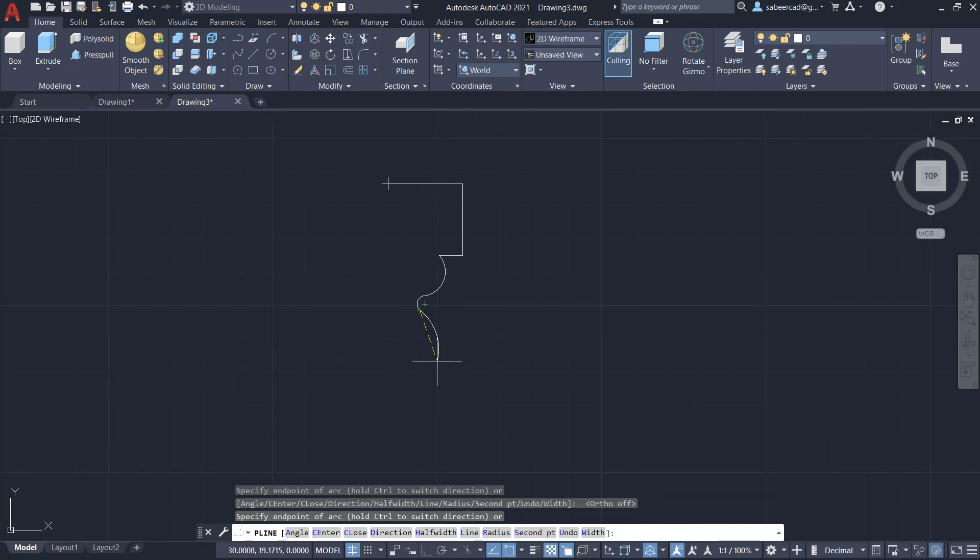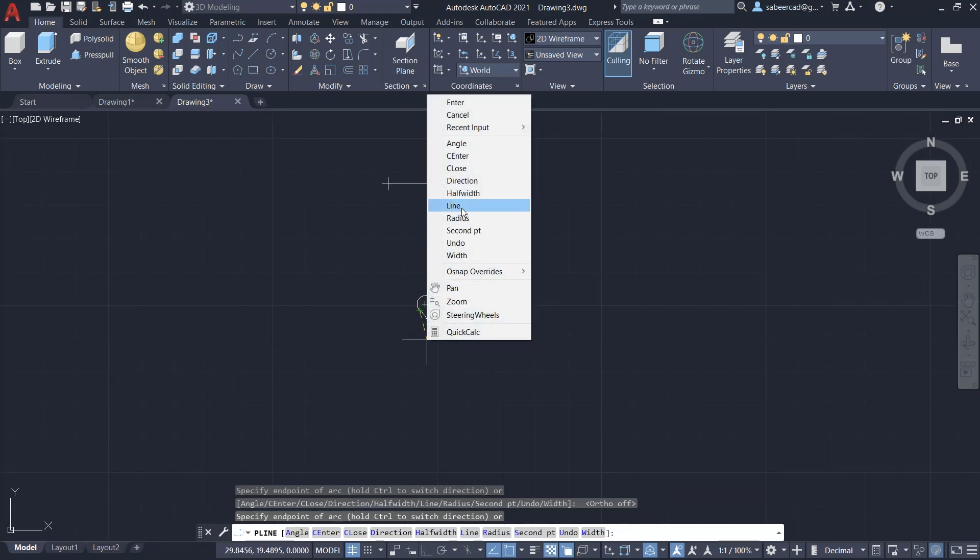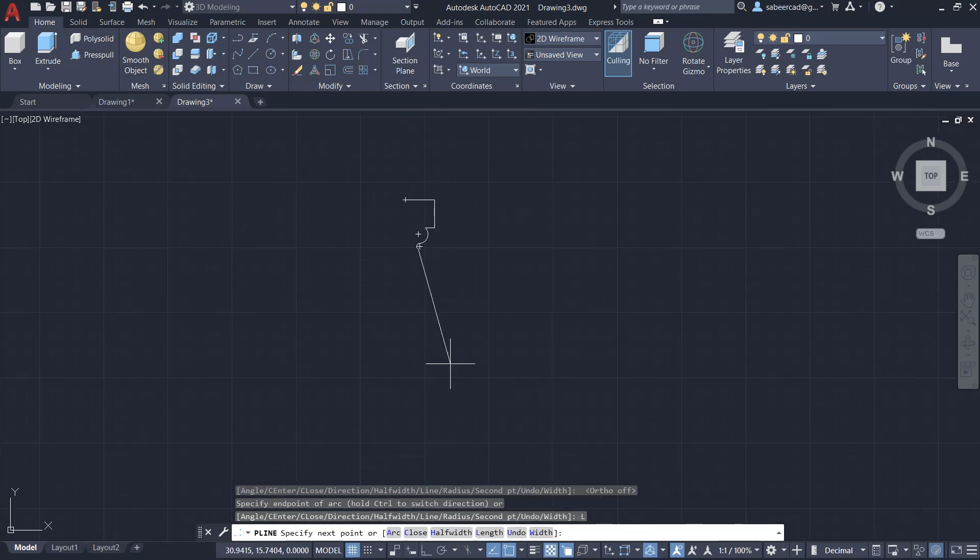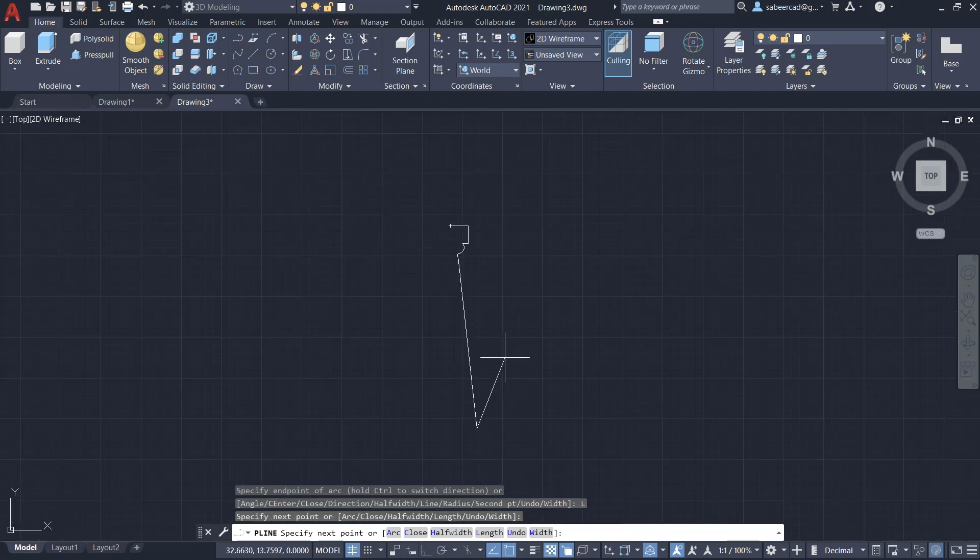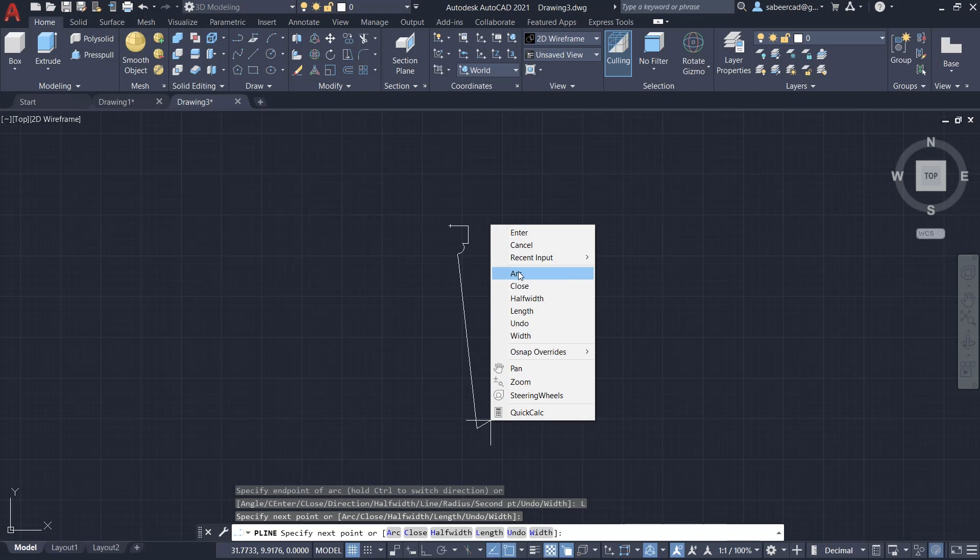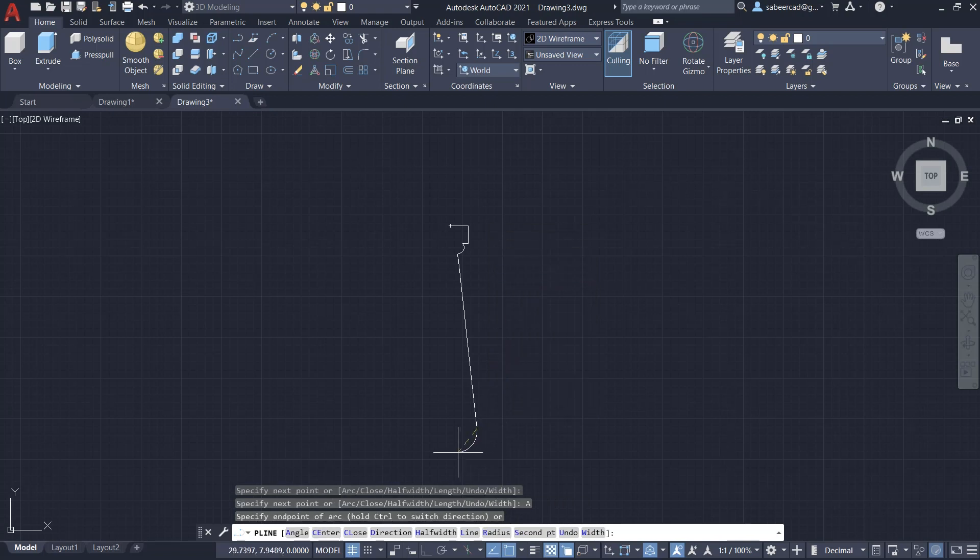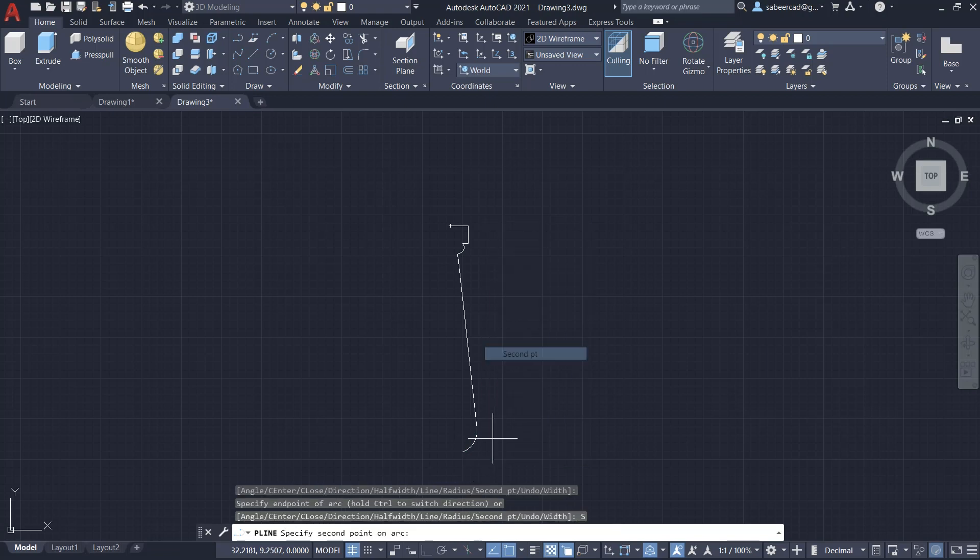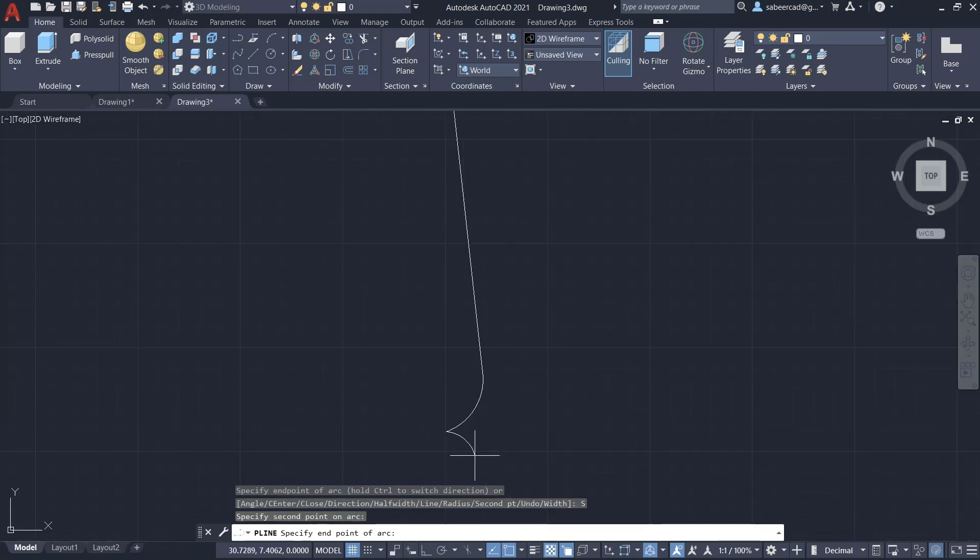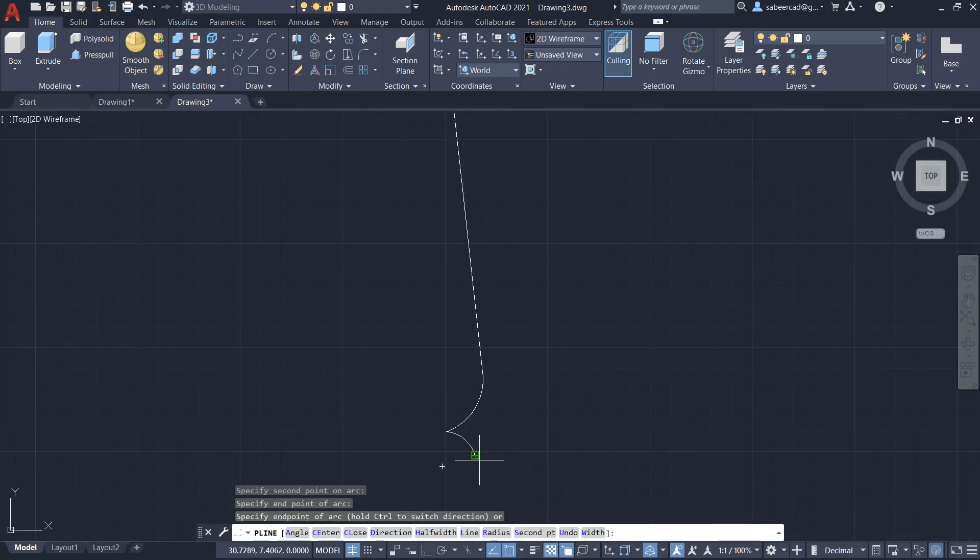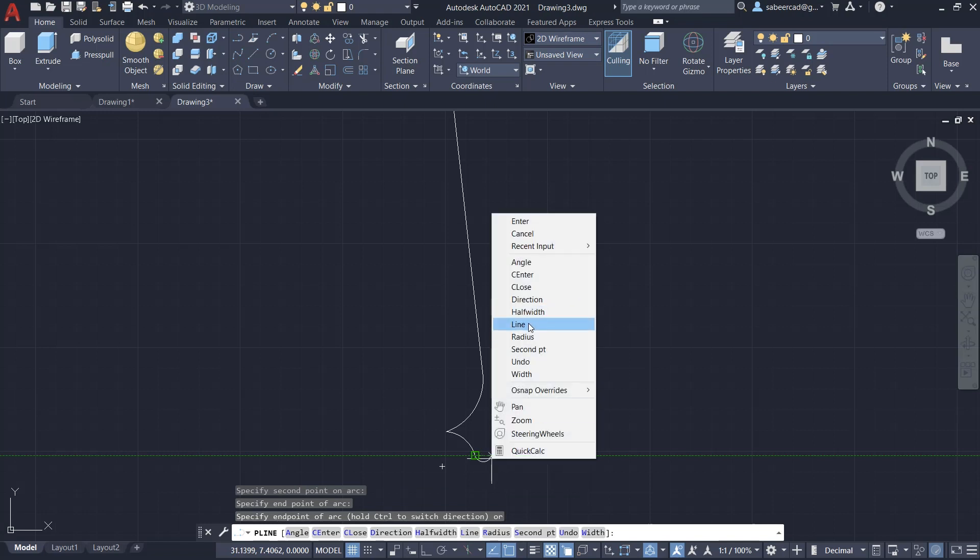Then I'll right-click and go to line mode. I'll pick a point somewhere over here. Then right-click and go to arc option, then pick a point over here. Then right-click, second point, pick a point over here, then right-click, come to line mode.